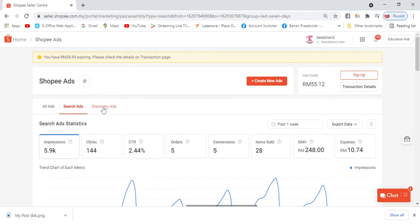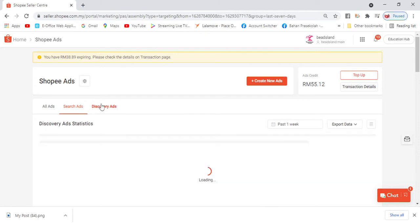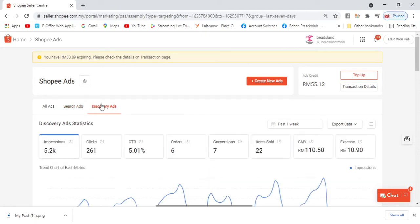For Search Ads, as you know, when people search for our product, for example our product is toys, and then people type kids toys, they'll find our product. Then Discovery Ads - if you notice, when we enter into an ad like that toys ad, and then scroll down there's similar products or more products at the bottom, that's Discovery Ads.